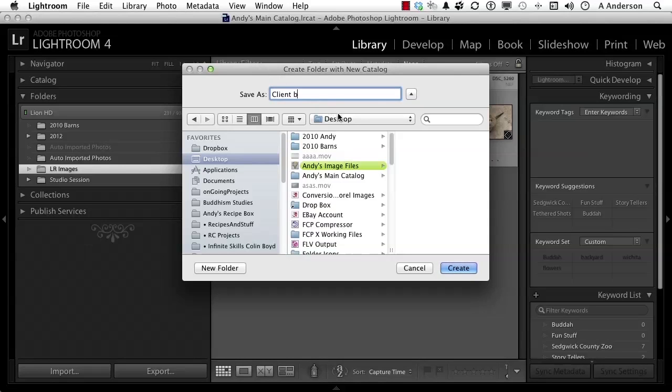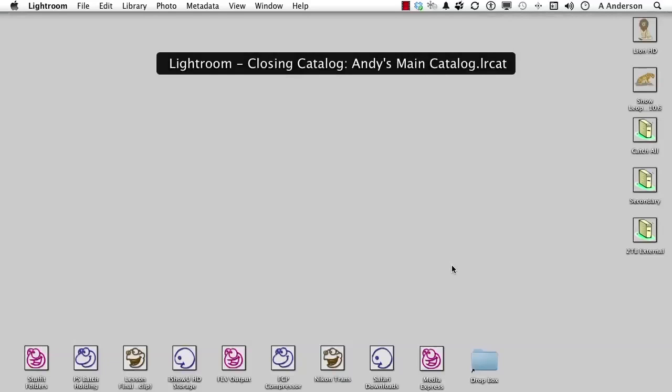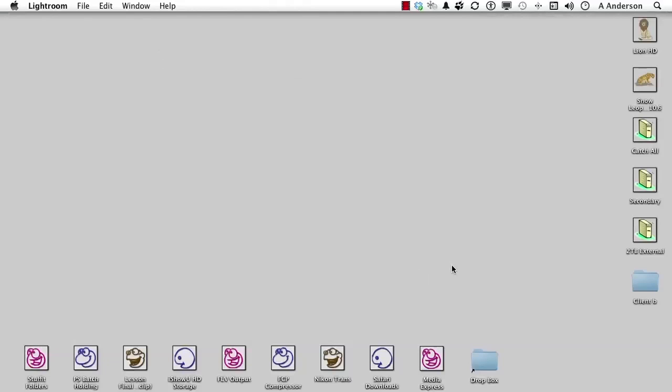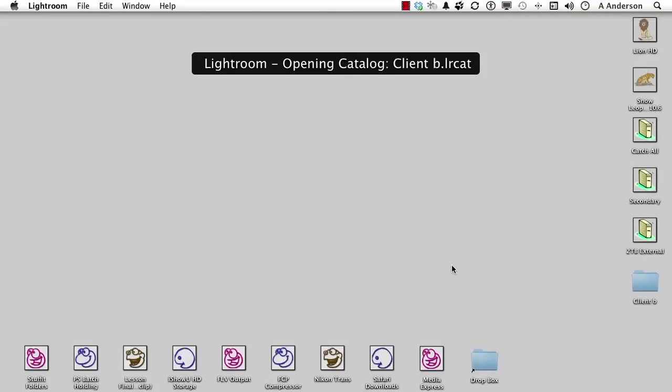So Client B, I'm going to put this on the desktop. I don't necessarily recommend putting all your catalogs on the desktop—that would get kind of cluttered—but for the sake of teaching, it'll be easier for me to get to. I'll go ahead and say Desktop and click Create. Lightroom will close. You can only have one catalog open at a time.